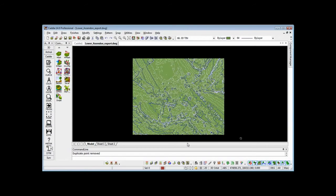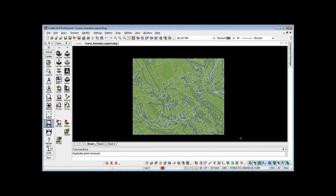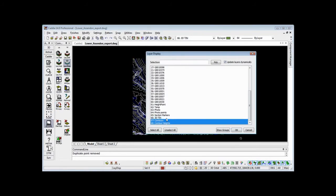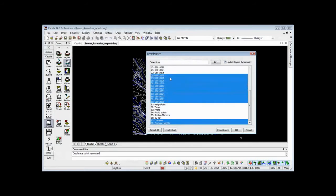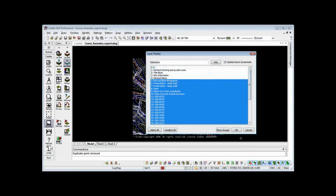Having created the contours, there we can see them on top of our model. We can also go back to our scope tools and introduce those. Again, we can set up shortcuts to get to these things more quickly, but if we go to layer display and maybe switch off our TIN model now, but add in the basic information on our site, maybe any other items that we want there.